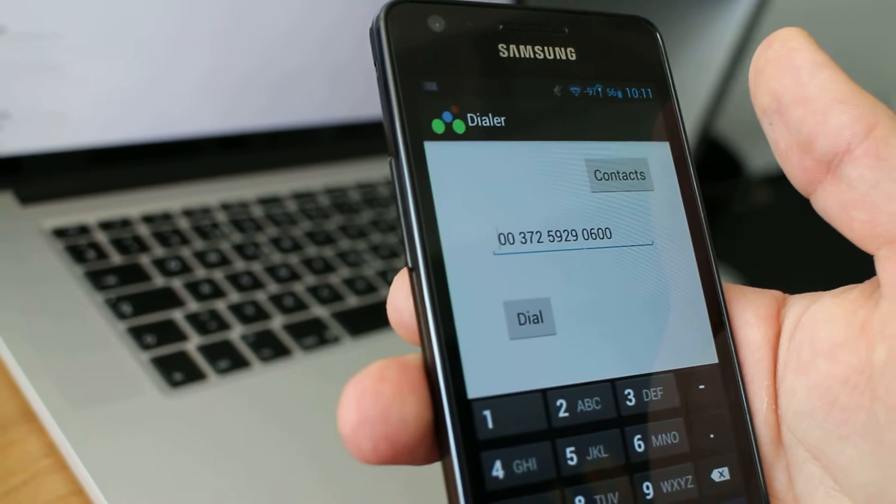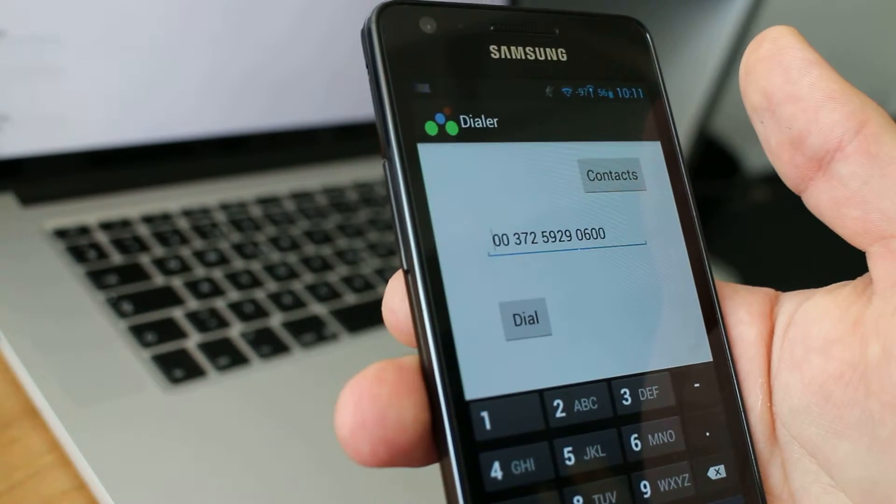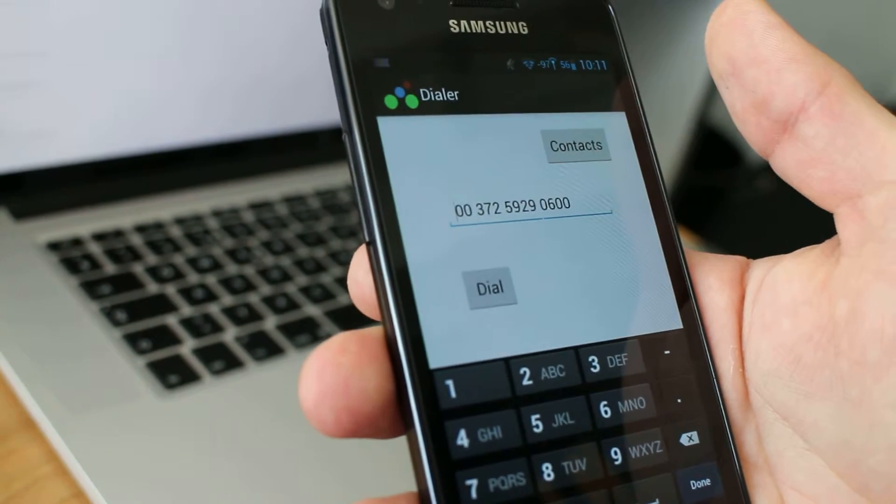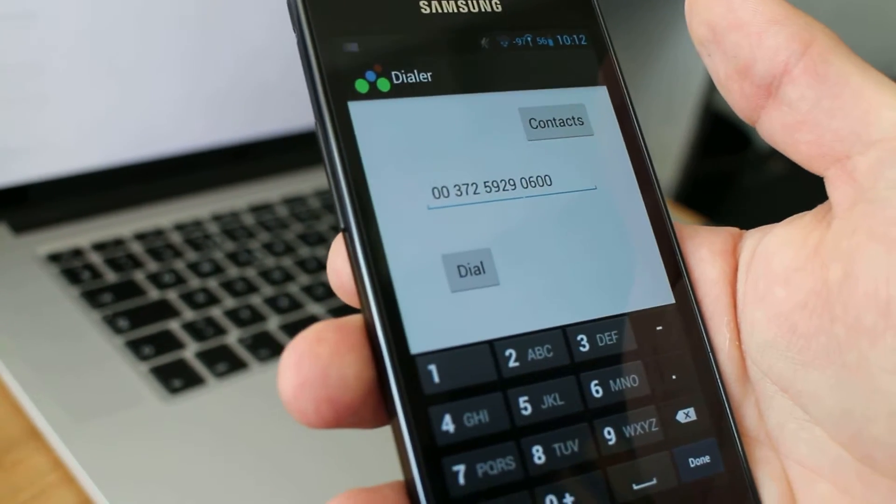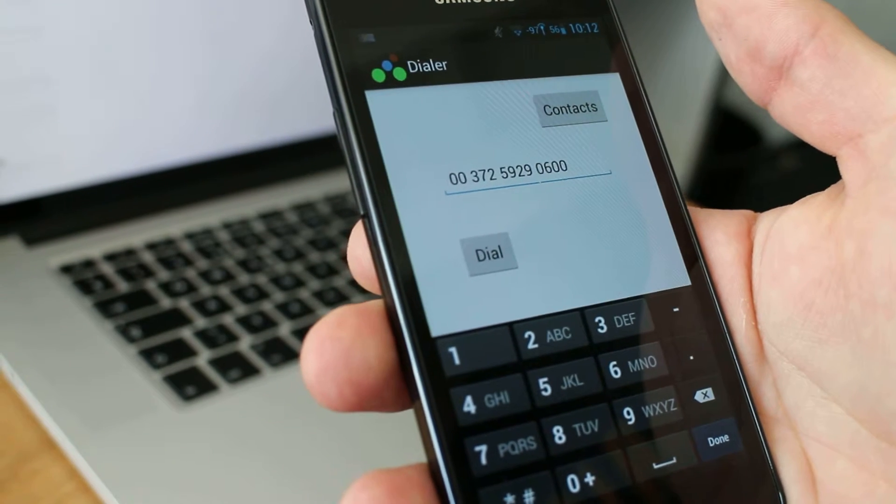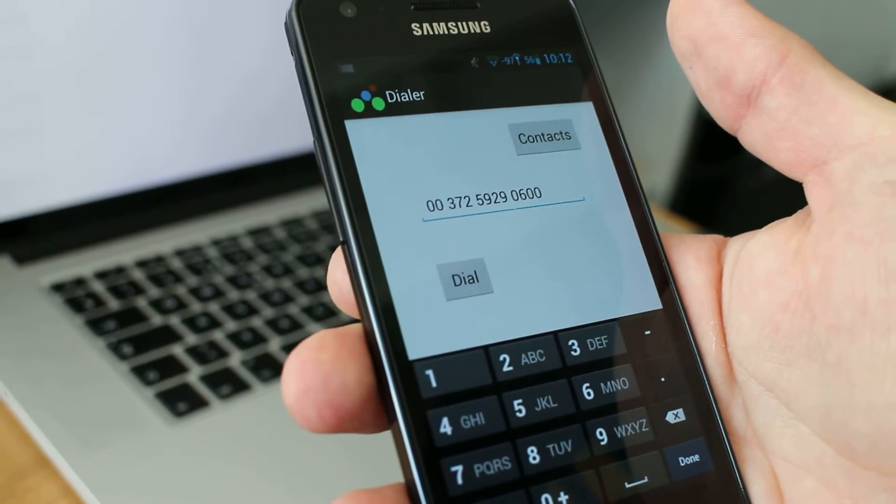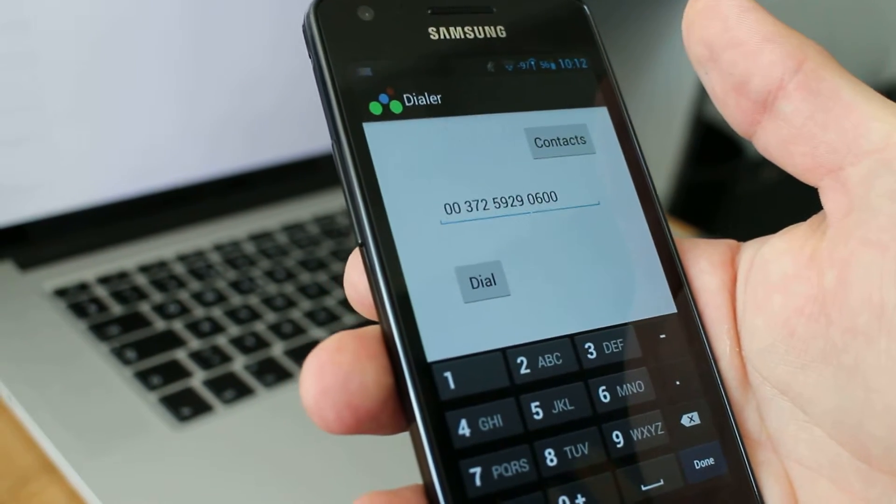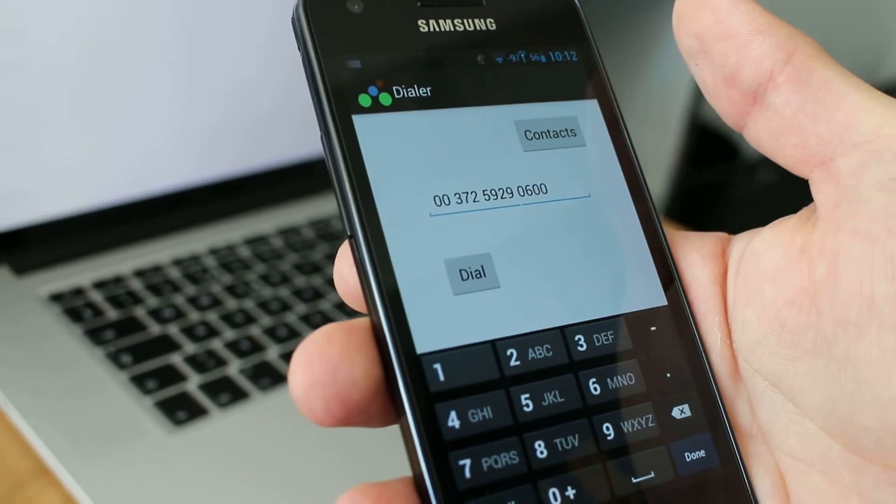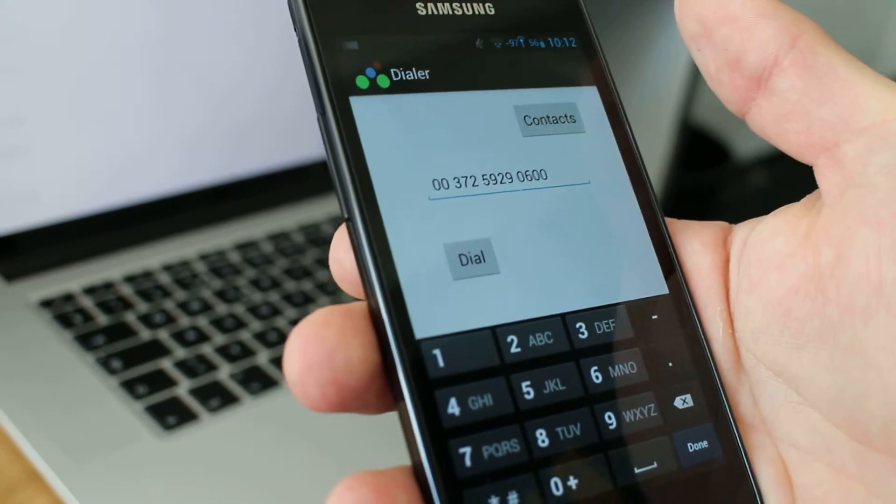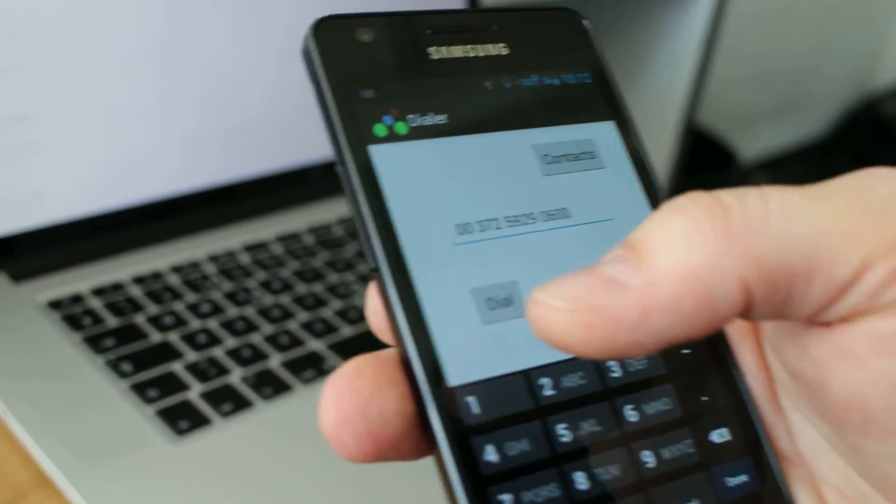Afterwards, the auction authority server sends the winning mobile network operator to the Callies device, where the Callies device will change from Sunrise to the winning mobile network operator Swisscom.